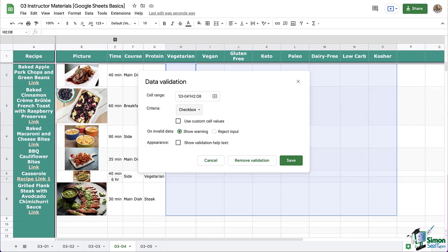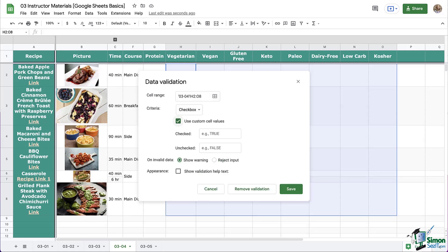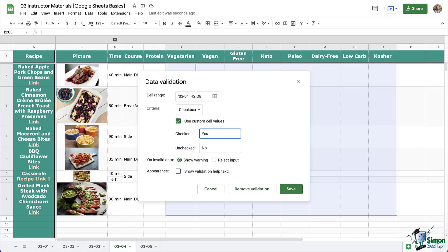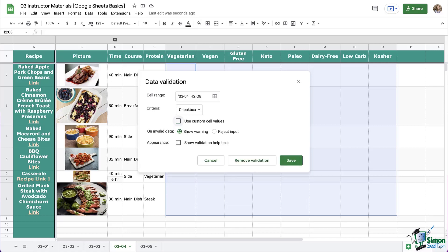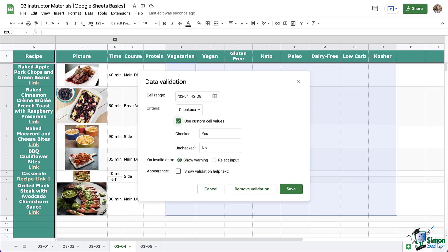So first, you can customize the cell values by checking or unchecking this box. For example, you may want a checked box to be yes, and an unchecked box to be no. You can uncheck this option if you prefer to keep the default, and the default is true and false, or check it and customize it.